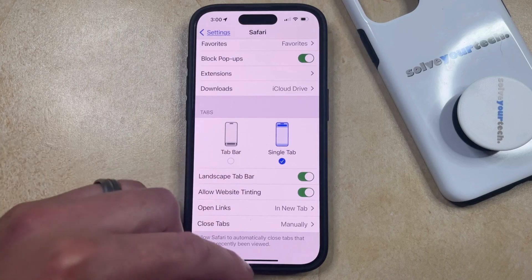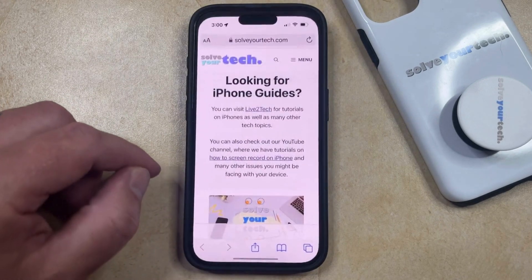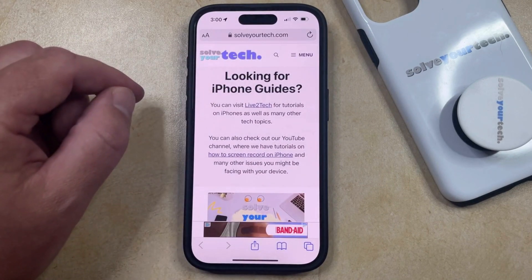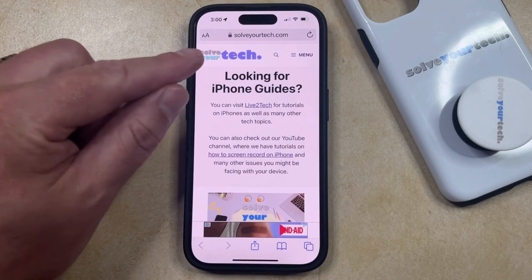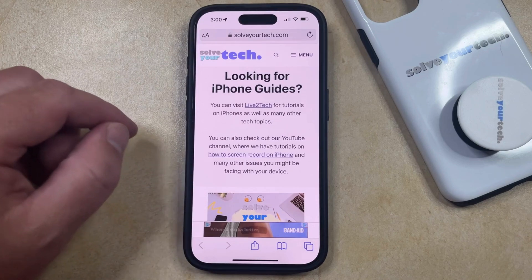But now that we've made this change, you can go back into Safari, and you'll see that the Safari search bar or address bar is at the top of the screen instead of the bottom of the screen.